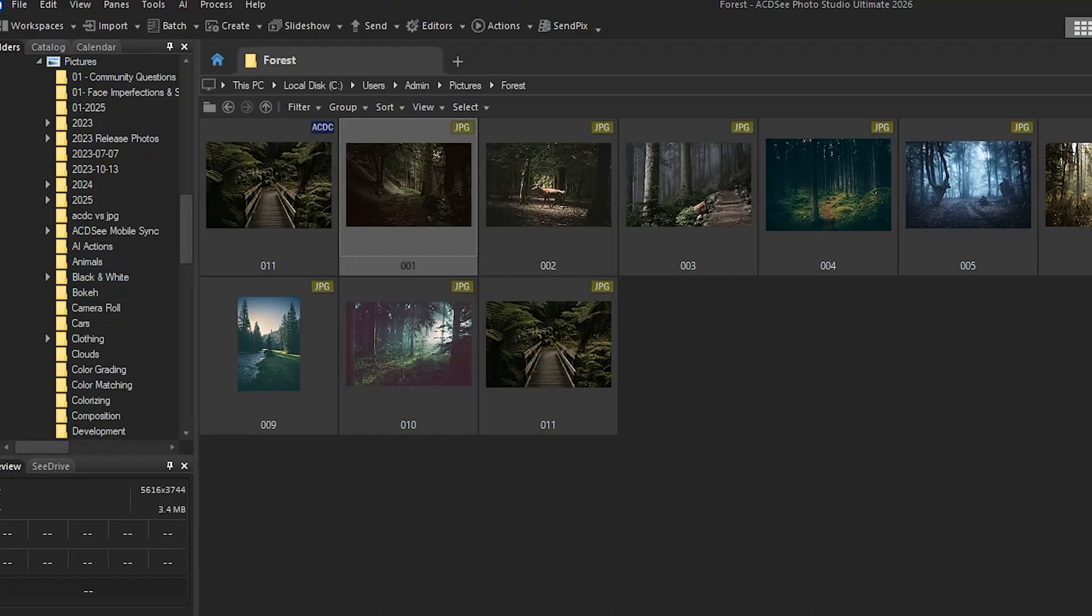In ACDC, there are two valuable ways to incorporate note-taking on your images and files.